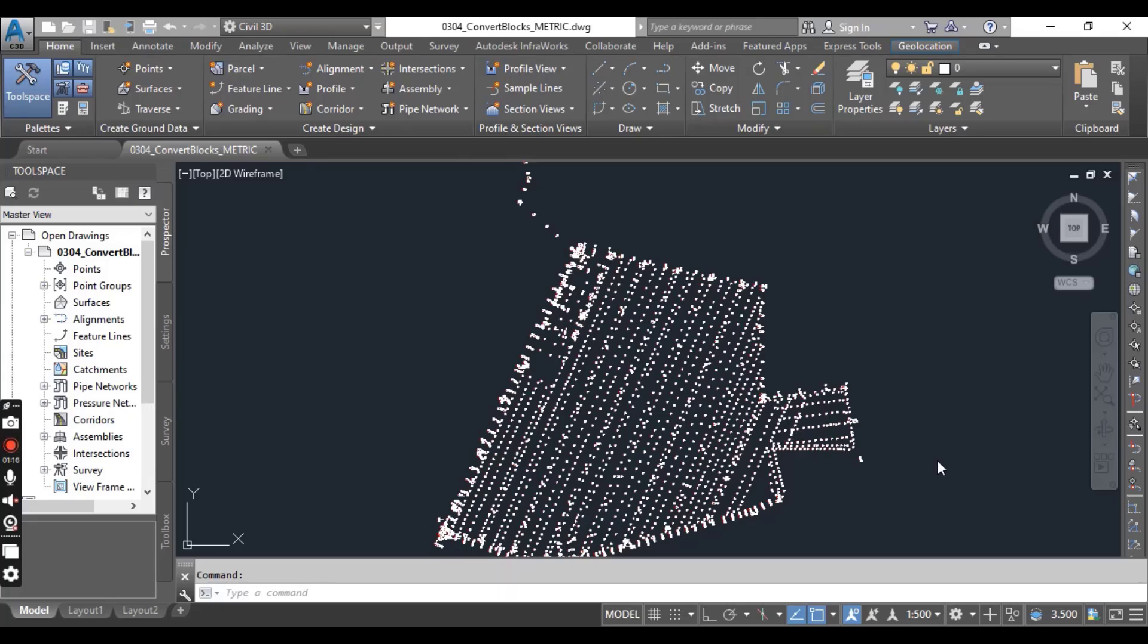Hi students, in this exercise we will convert blocks with data that can be extracted into Civil 3D points.